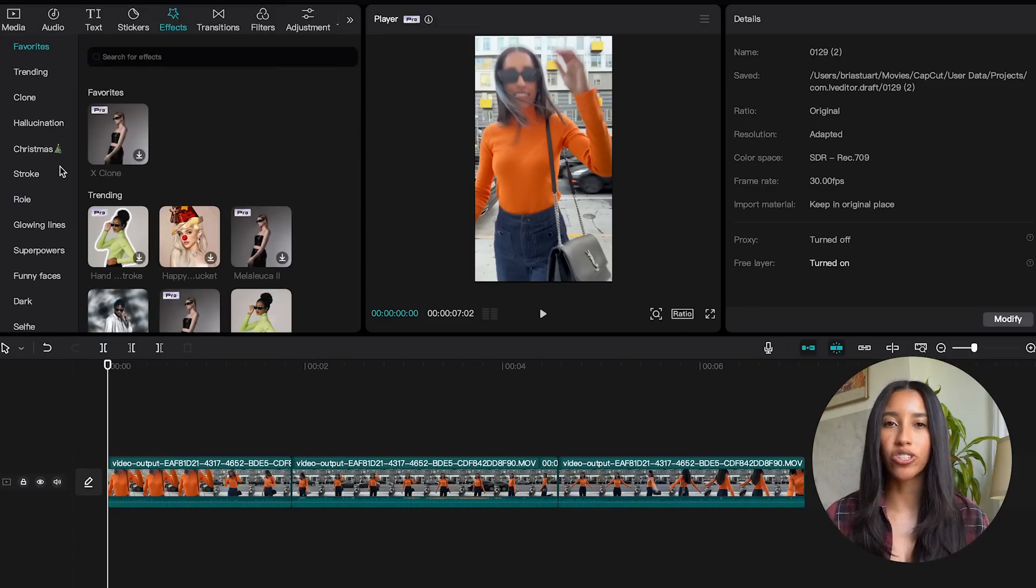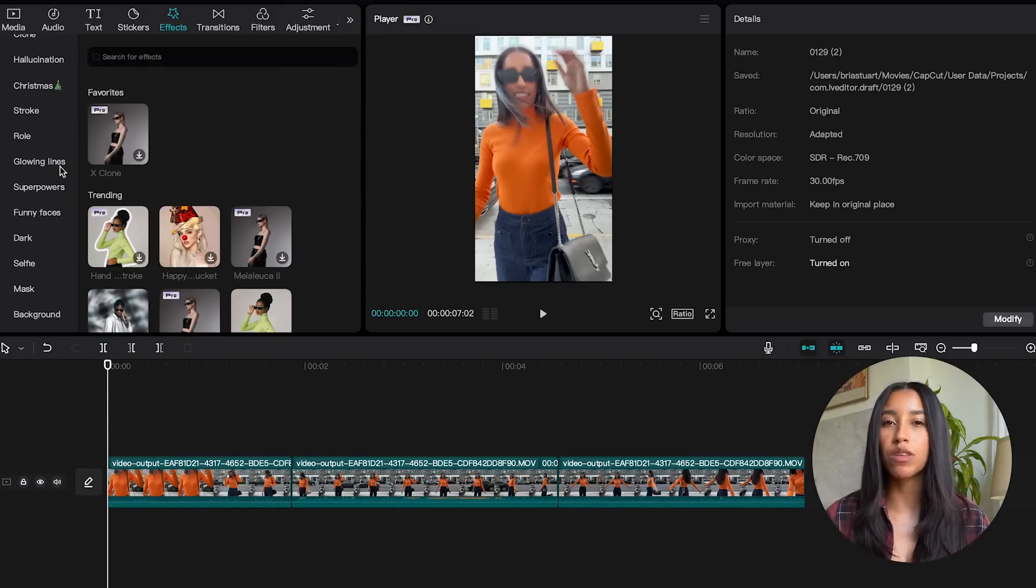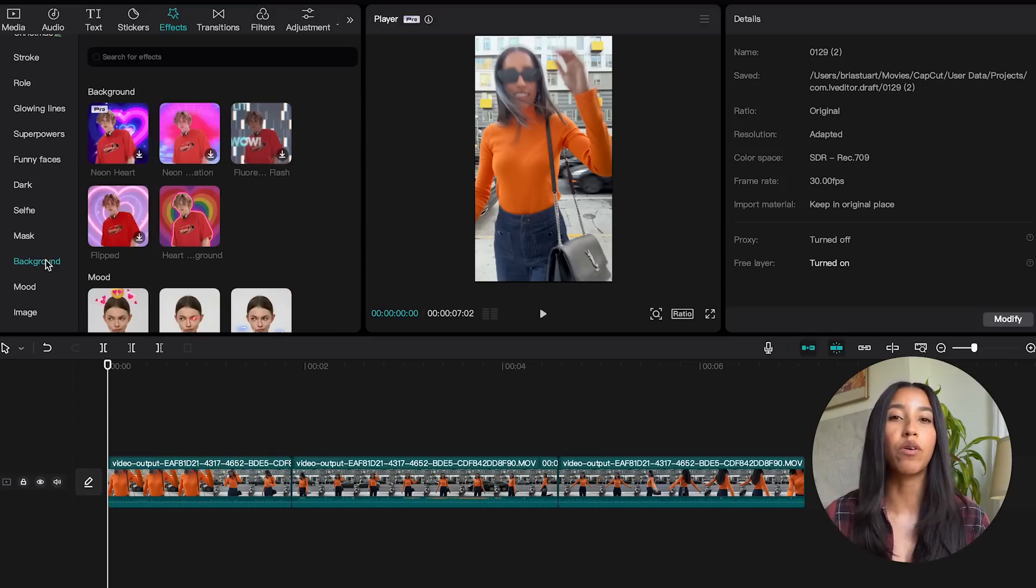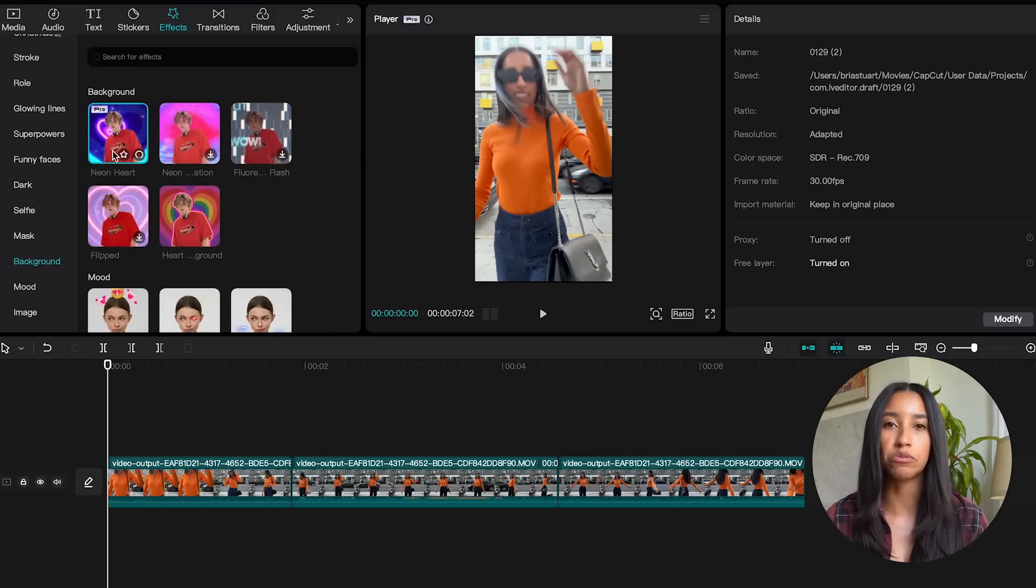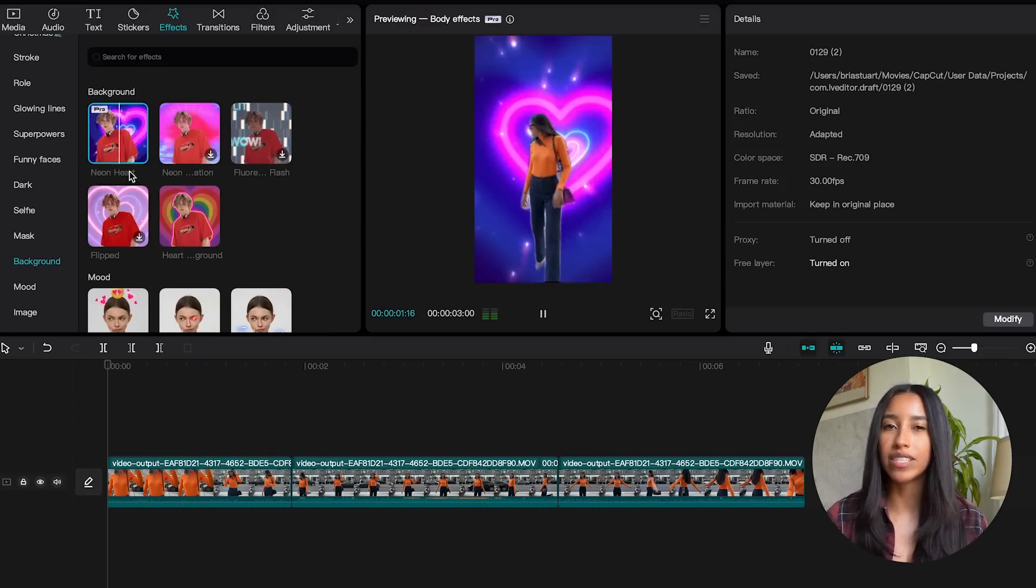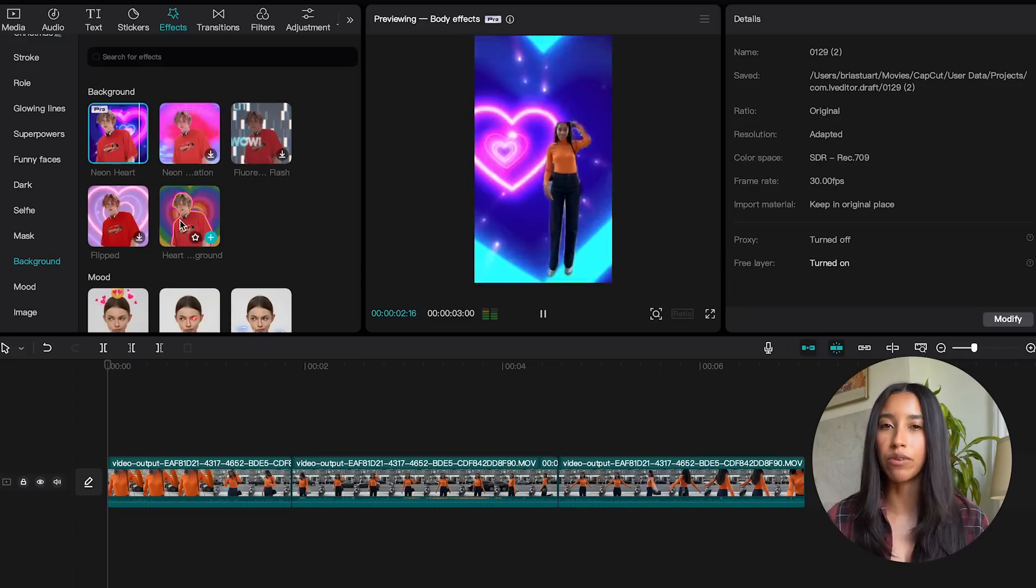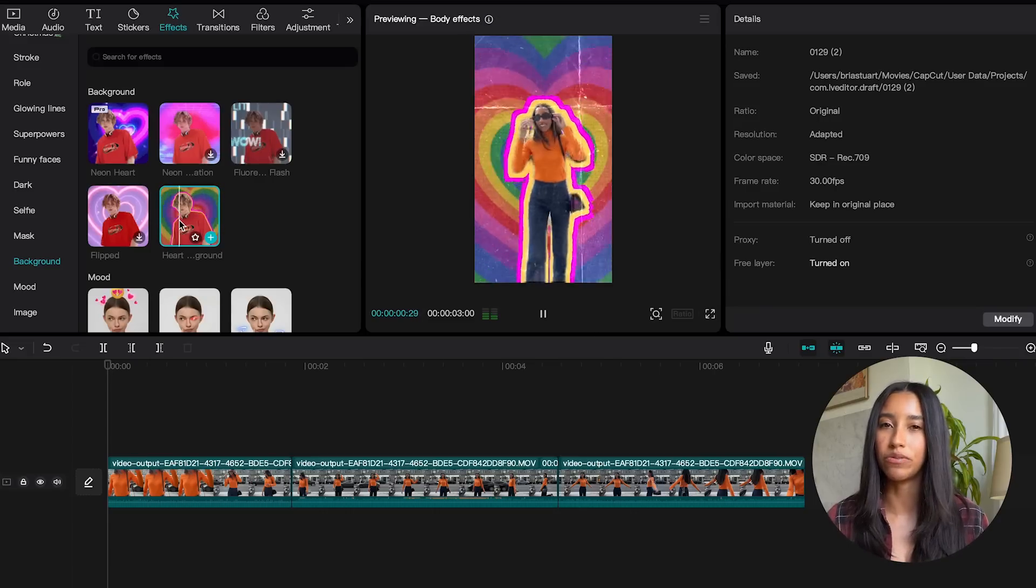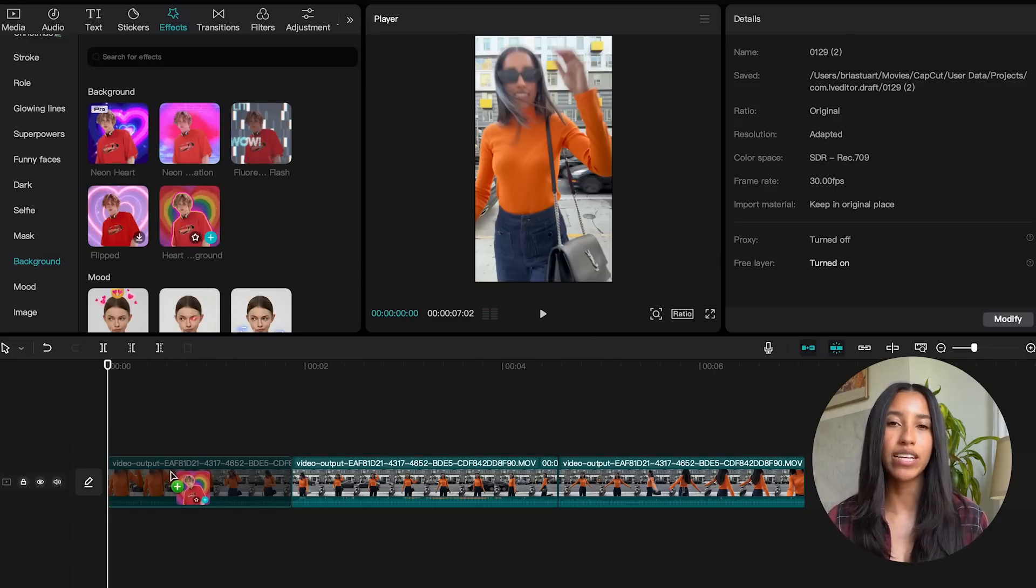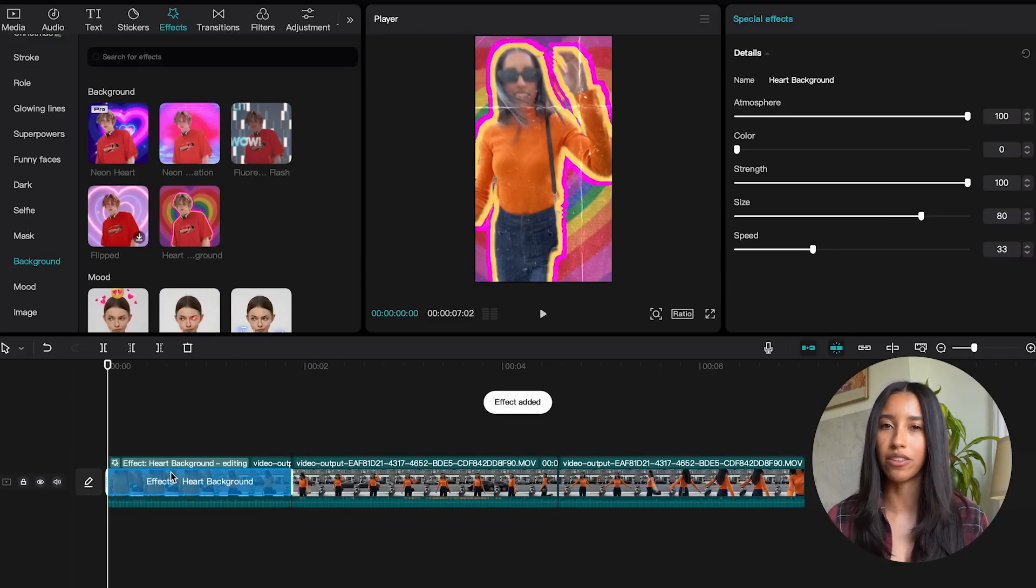If you scroll down to the background section, these will remove the background of your video and sub in rainbow hearts, neon colors, and so much more. These can be really great for outfit of the day or get ready with me videos too. You'll drag the body effects down to your timeline just like you would with any other.